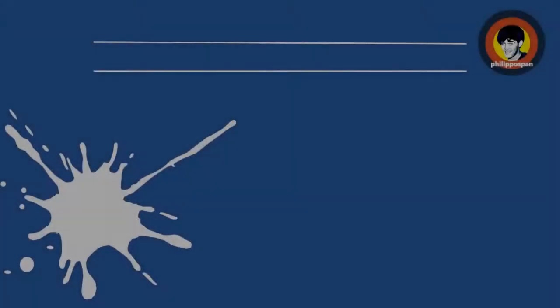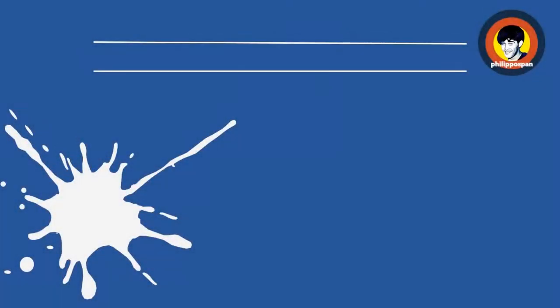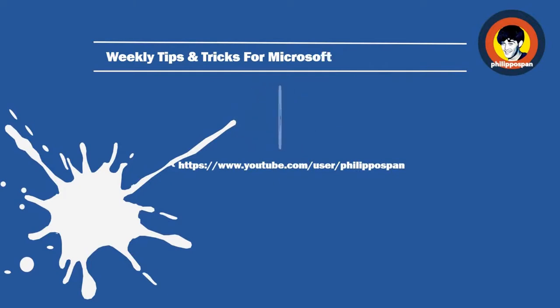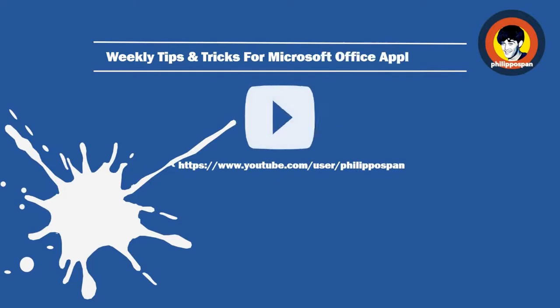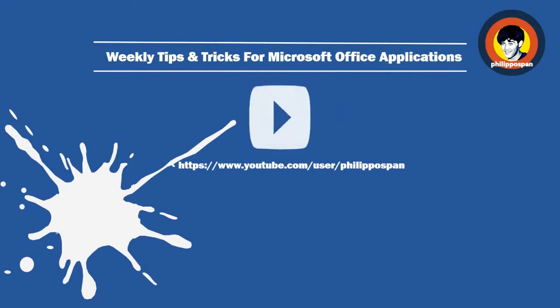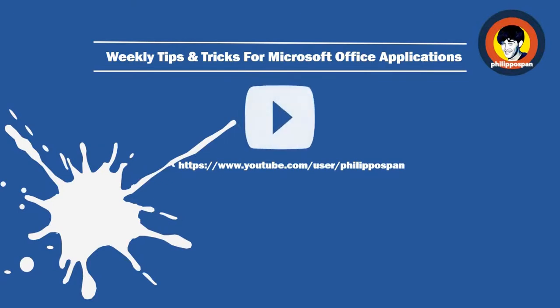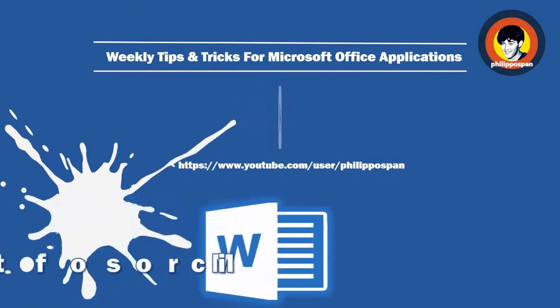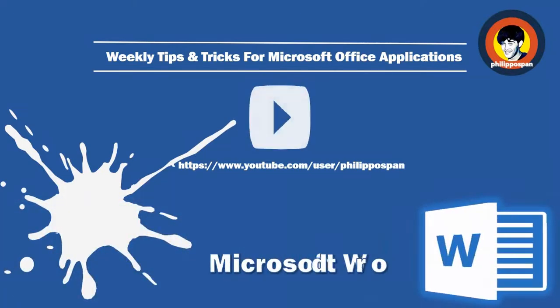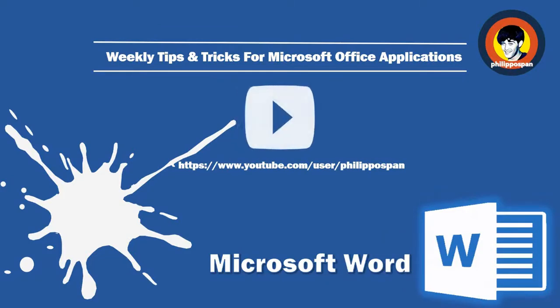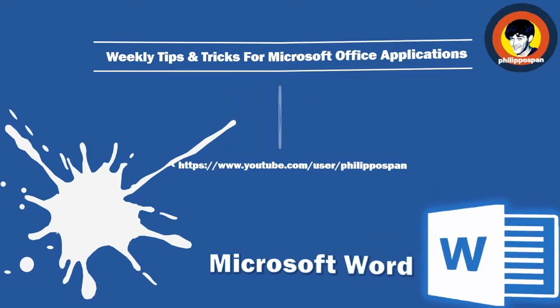Don't worry, you have come to the right channel. Hello and welcome my friends to my YouTube channel, Philippos Pan. Weekly tips and tricks on how to work with Microsoft Office applications. Today's video will be about Microsoft Word.